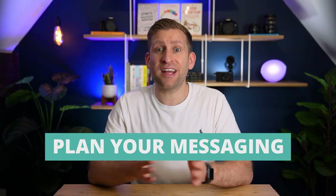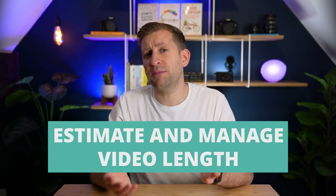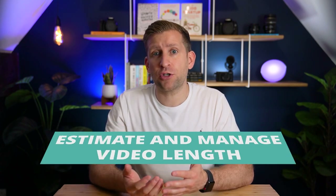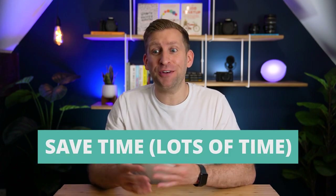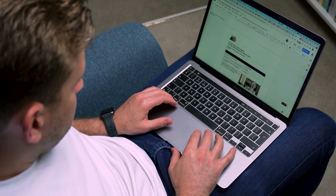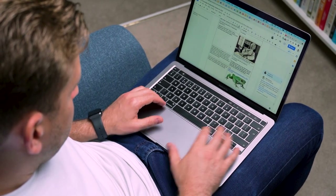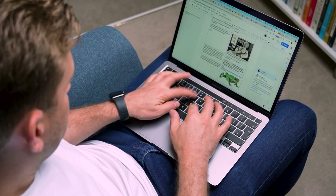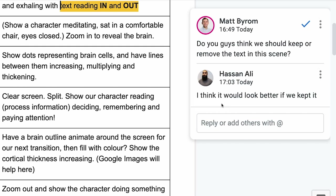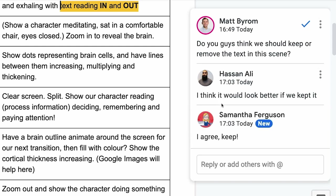Writing a script is arguably the most important part of creating a video. It lets you plan your messaging, whittling down dozens of competing ideas into a coherent structure. It lets you estimate video length ahead of filming or production. It saves time — often lots of time — because at the script stage you can make changes almost instantly, which helps you avoid the time and expense of making changes to a video you've already filmed or created. And it facilitates collaboration, letting everyone chip in and have their say on what does and doesn't need to be in the video, and how it should all come together.